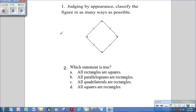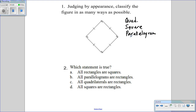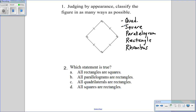To summarize: classifying by appearance as many ways as possible — a shape with 4 sides is a quadrilateral. If all sides are the same length and there are 4 right angles, it's a square. A square is also a parallelogram; a parallelogram with 4 right angles is a rectangle; and a parallelogram with 4 equal sides is a rhombus. So the shape has all of these names — the most specific is square.